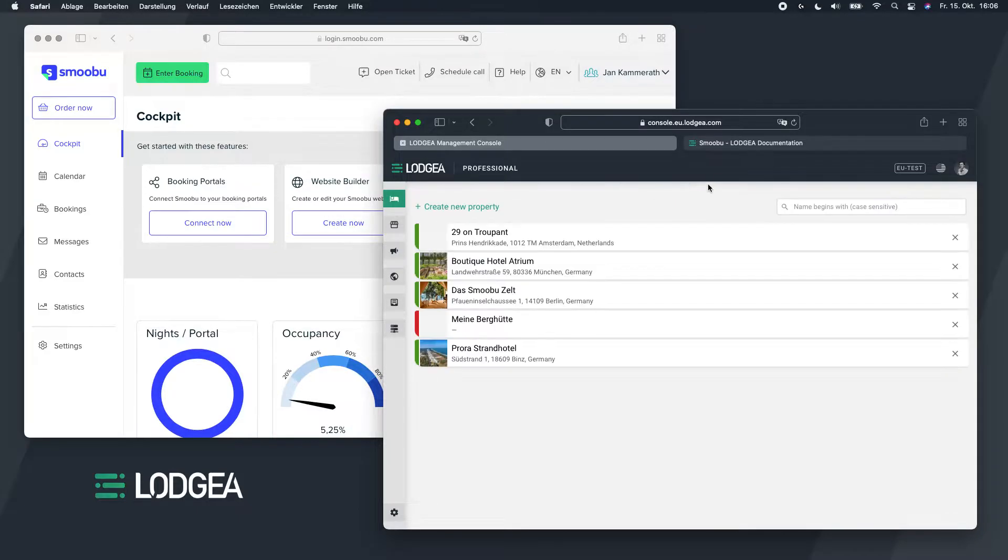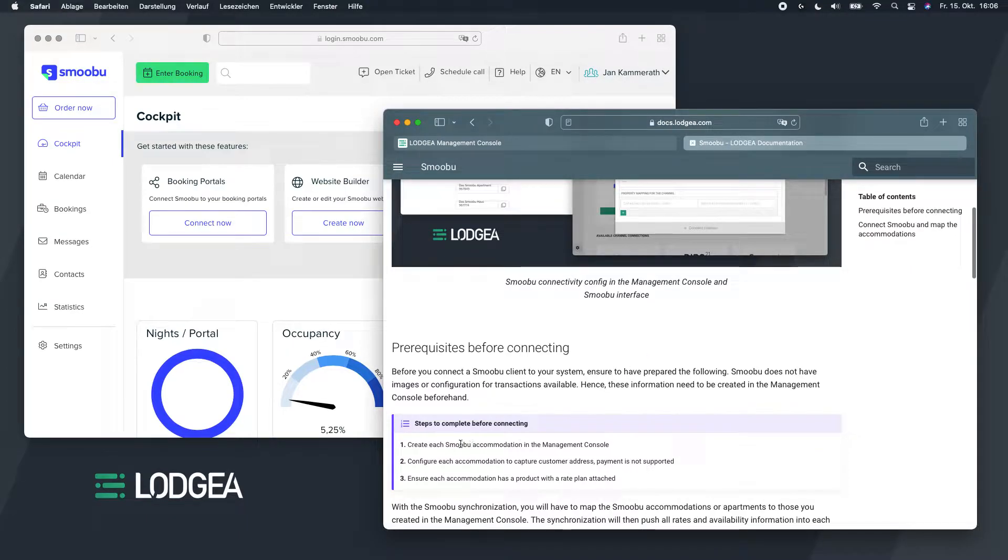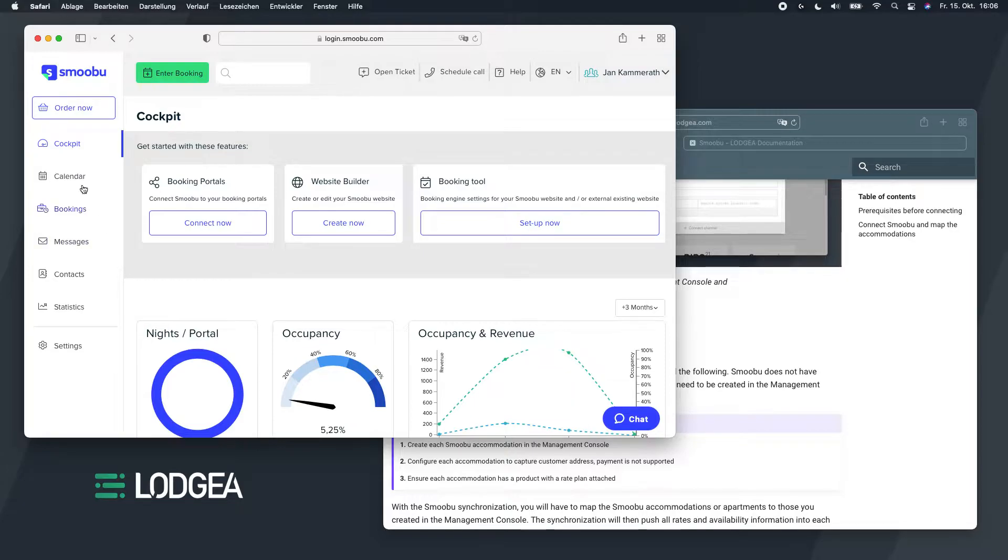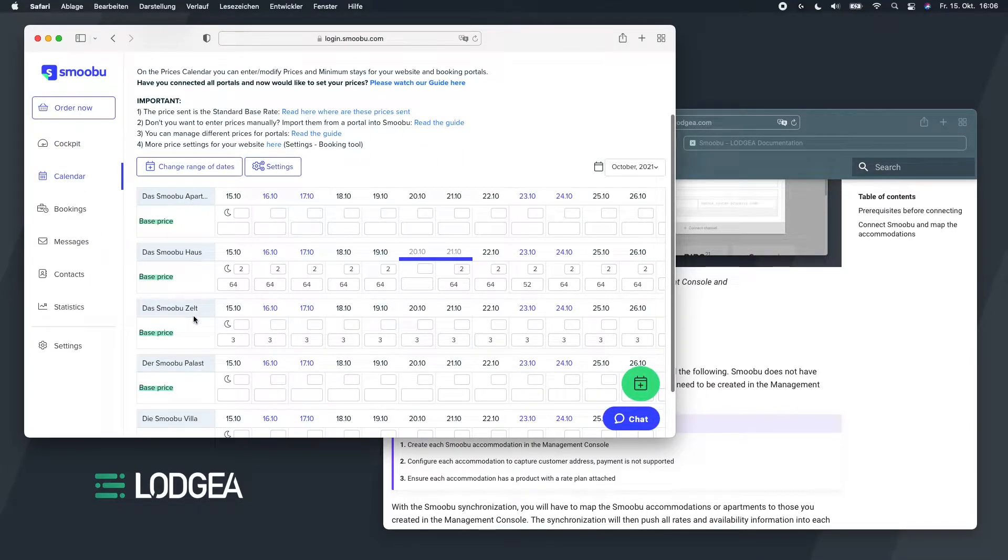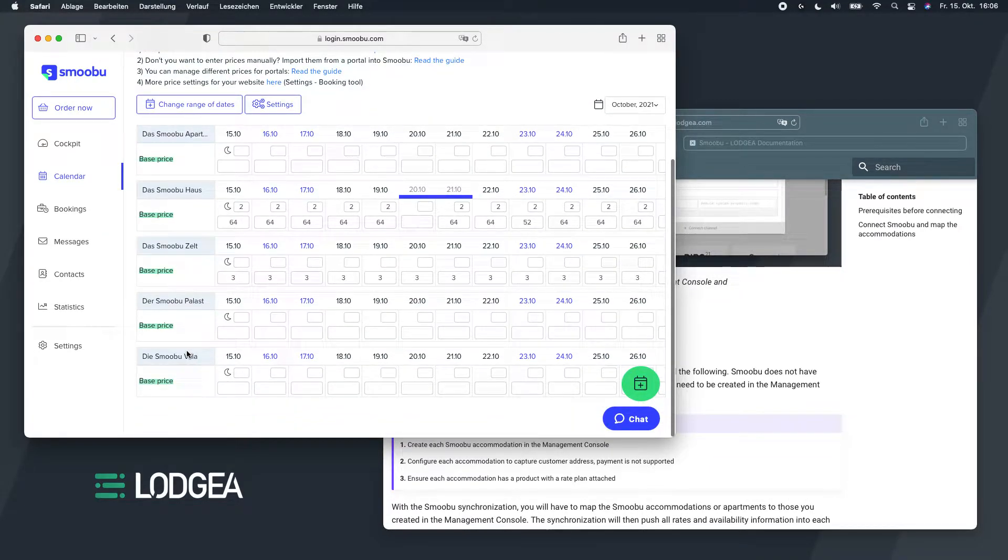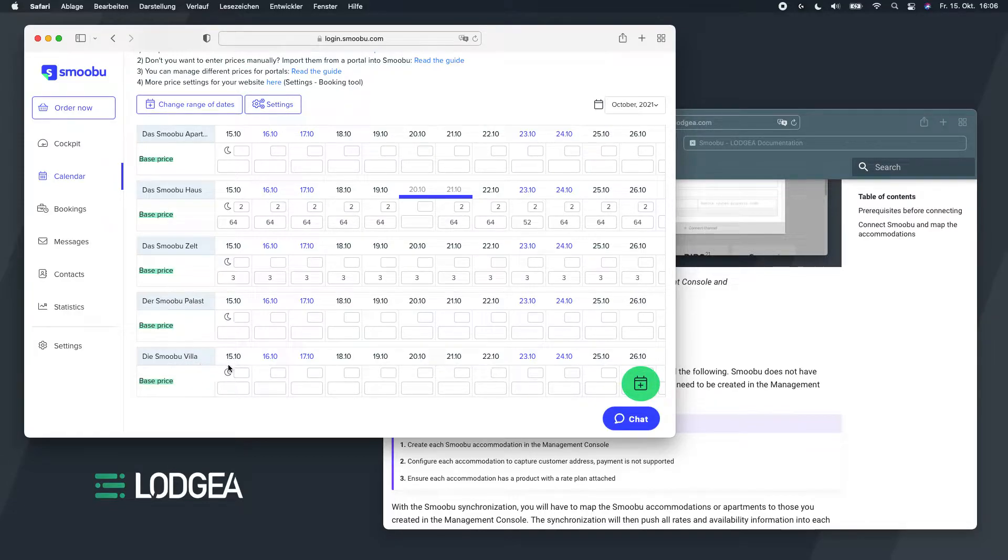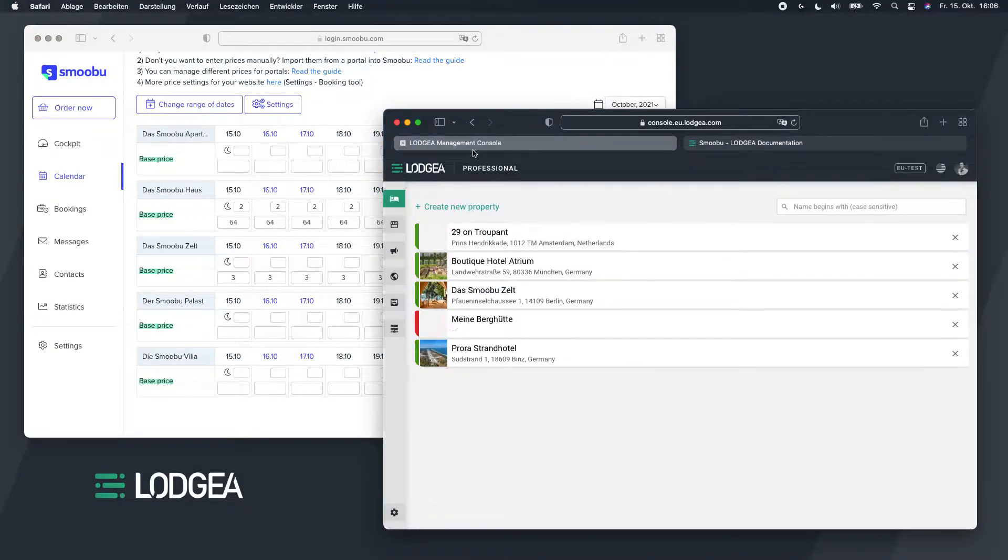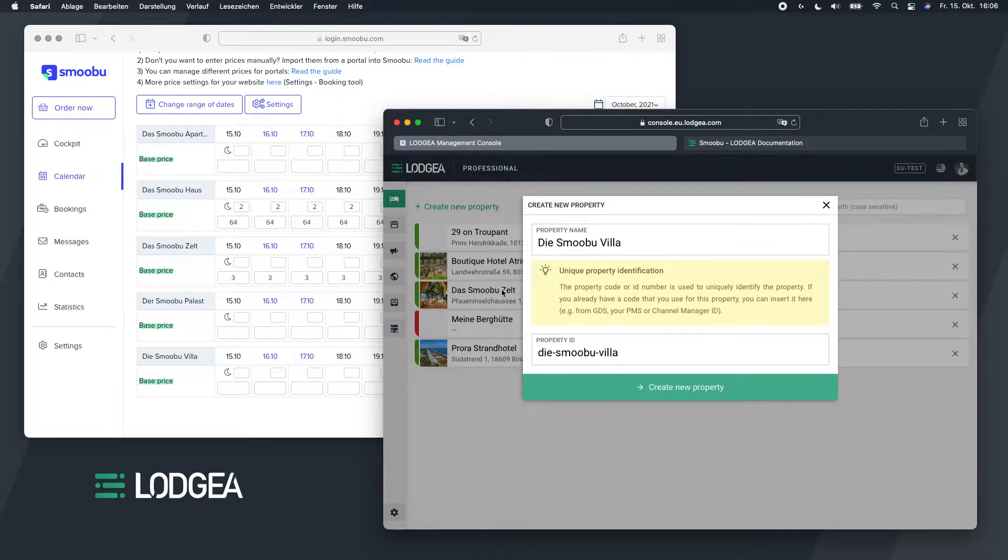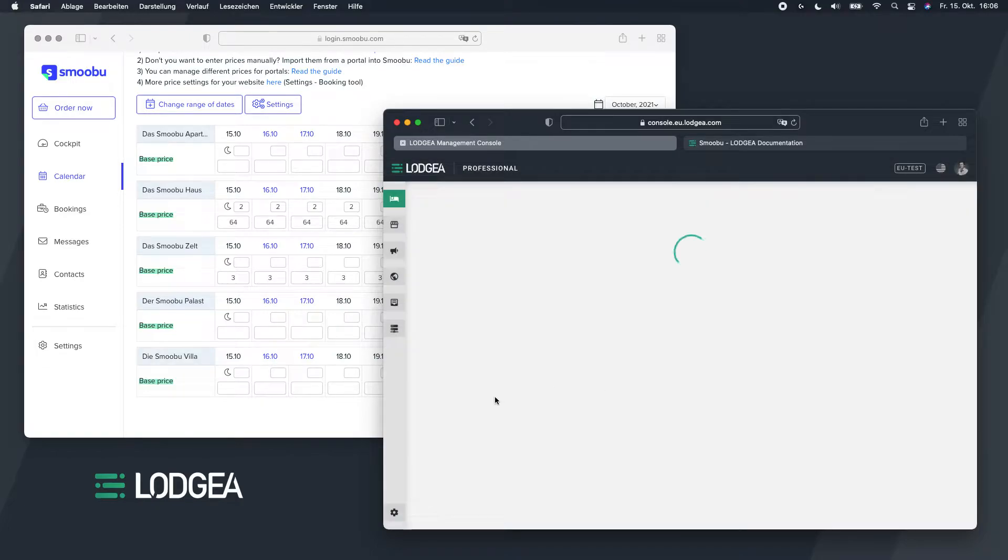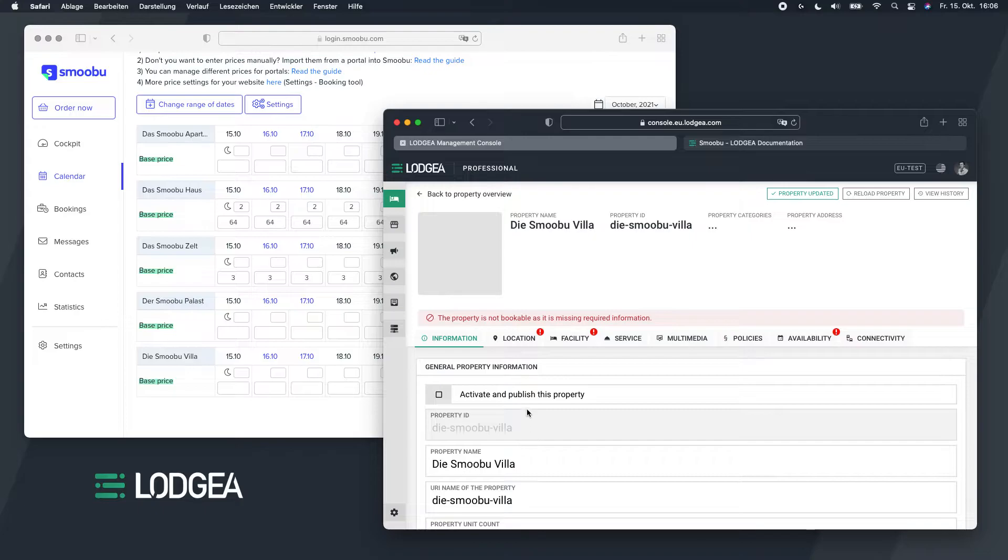The first step to start with is of course to create the accommodation. In my Smobu account I have multiple accommodations that I manage, which is an apartment, a house, tent, palace, villa. For this purpose I'll be using the villa to connect that one as well and I'll guide you through the process. So the first step now is to create that accommodation inside the inventory first.